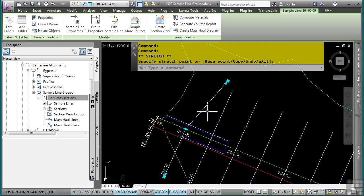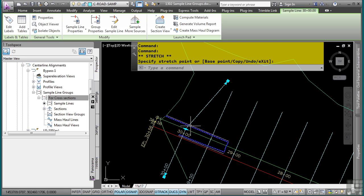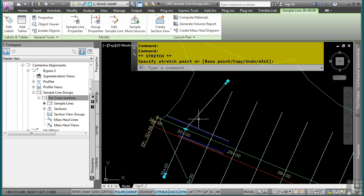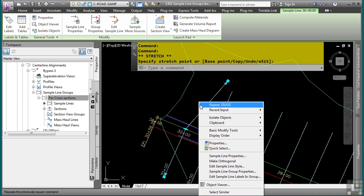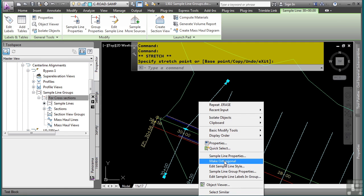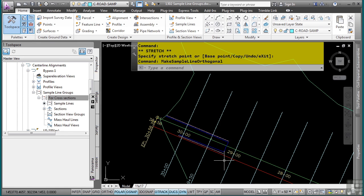This would actually update the section to show exactly where this sample line is being projected along the sample sources. If I want to change this back to orthogonal, simply right click and then choose the make orthogonal command.